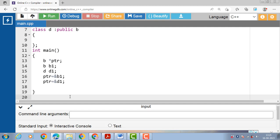There is a problem in using PTR to access the public members of derived class D. Using PTR we can access only those members which are inherited from class B, not the members that originally belong to class D. If a member of class D has the same name as a member of class B, then any reference to that member by PTR will always access the base class member.